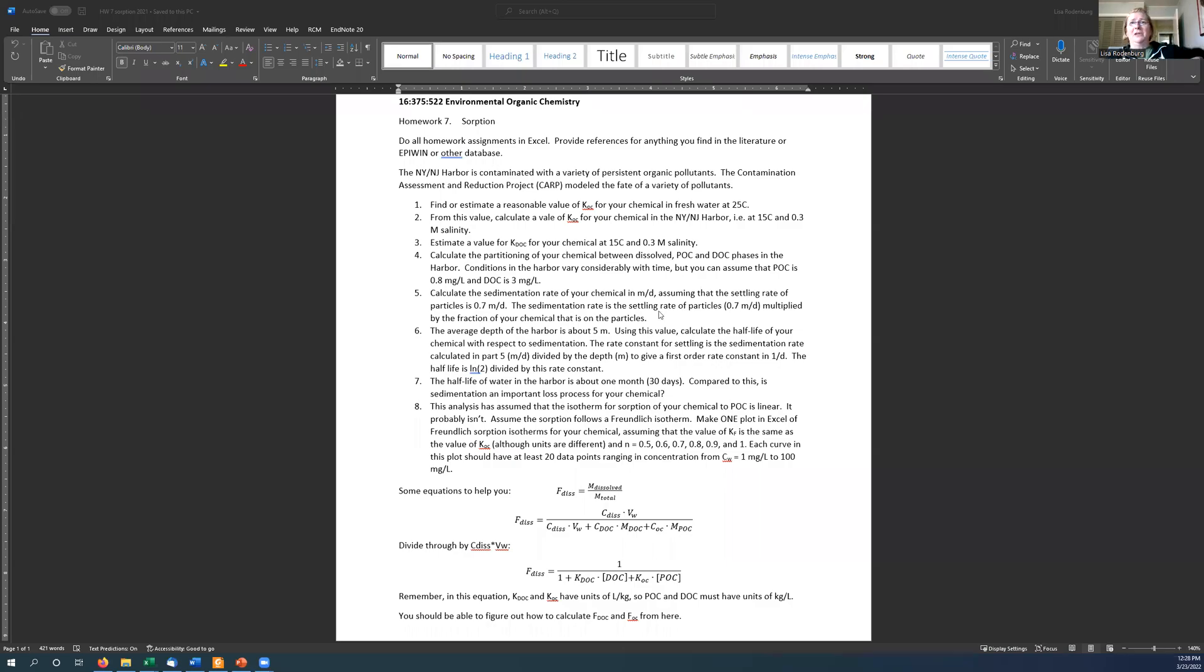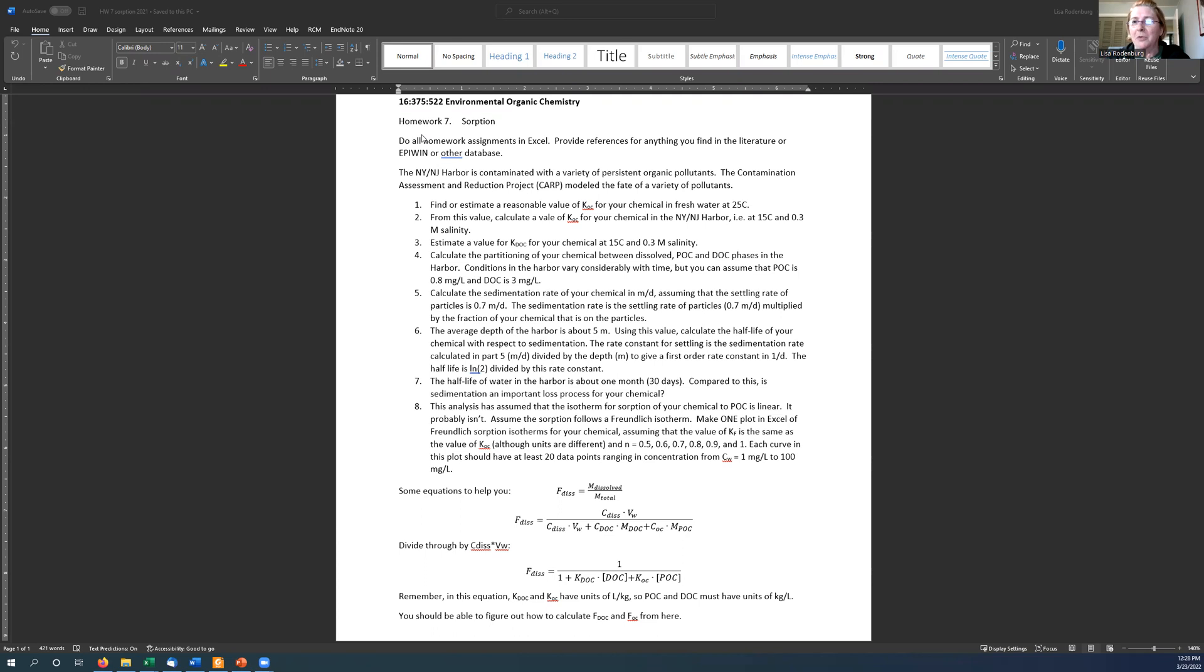Hey, everybody. Welcome back to Environmental Organic Chemistry with Dr. Lisa. So today I'm going to do an example of how to do homework problem number seven. I'm going to choose a chemical that is not one of the ones that any of you had to use for your homework, and hopefully this will help you get through the homework.